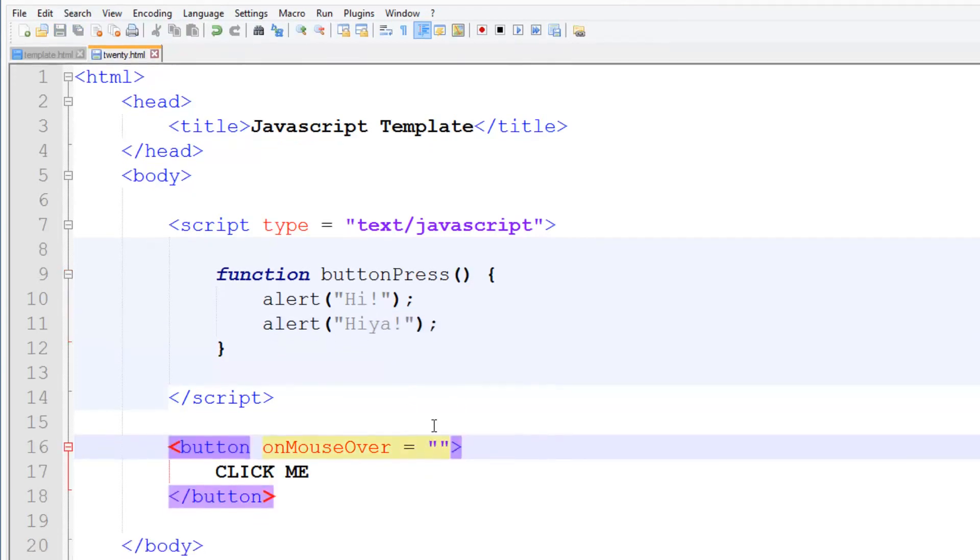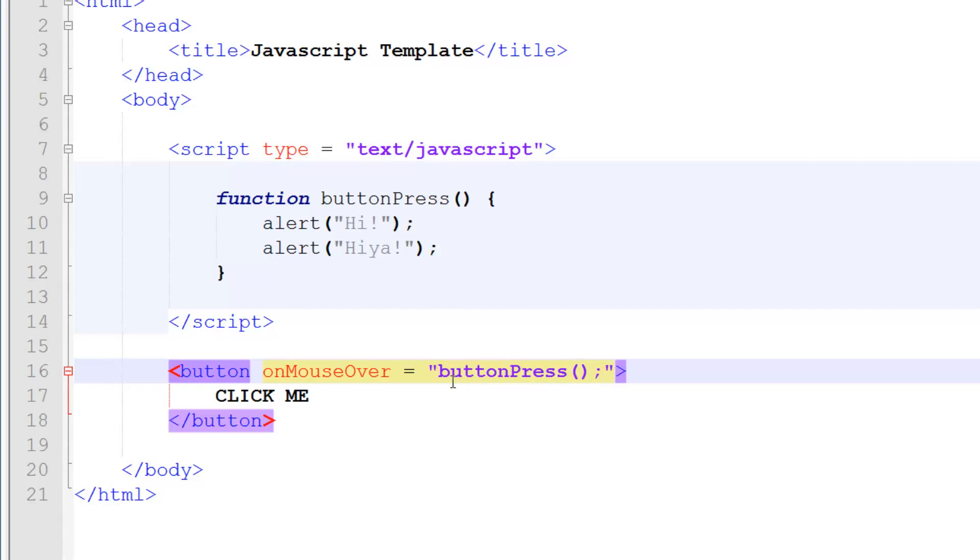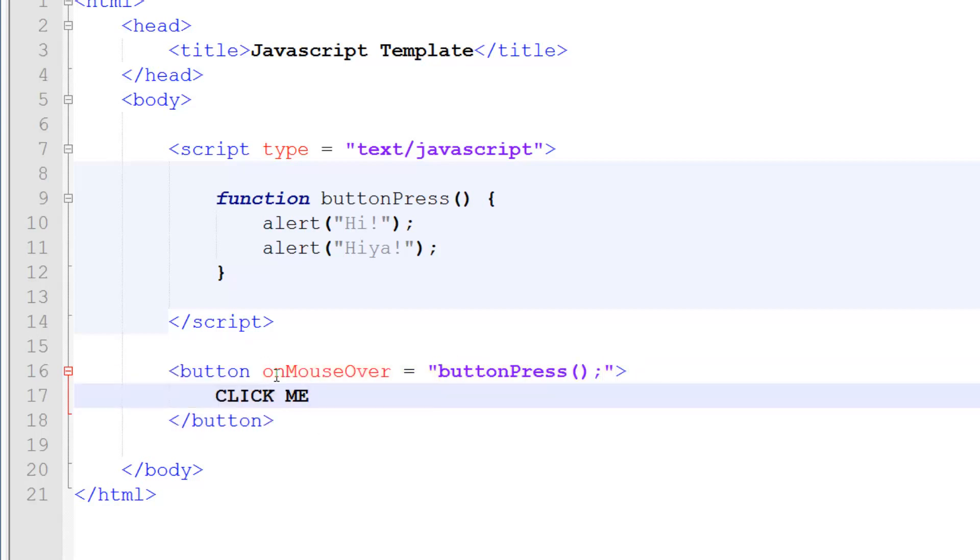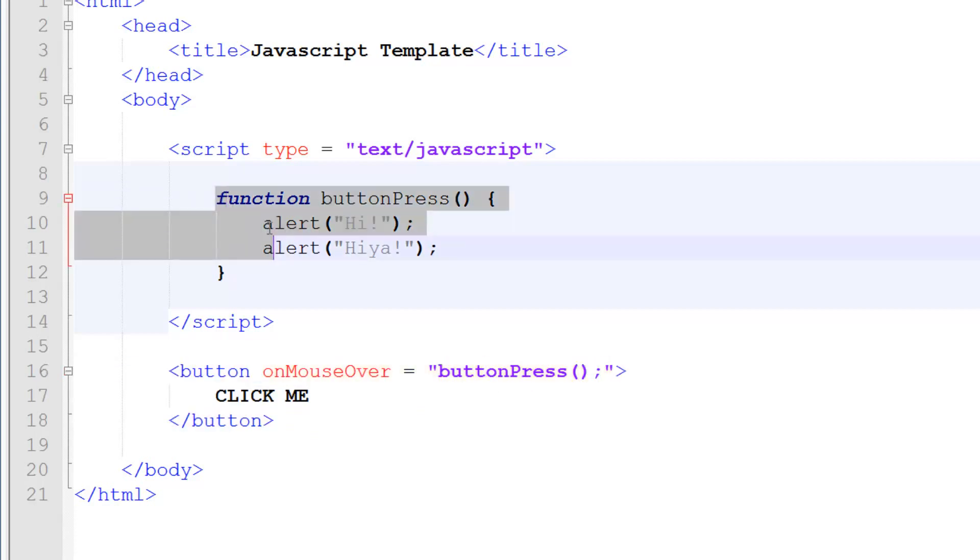Then here since this is just JavaScript we can simply go buttonPress. Put your brackets and your semicolon. So this is basically just when this is moused over and you hover over it, we're going to launch this JavaScript code which is telling us to launch this function. So we're going to go over here. Here's the function. And we're going to do this code.